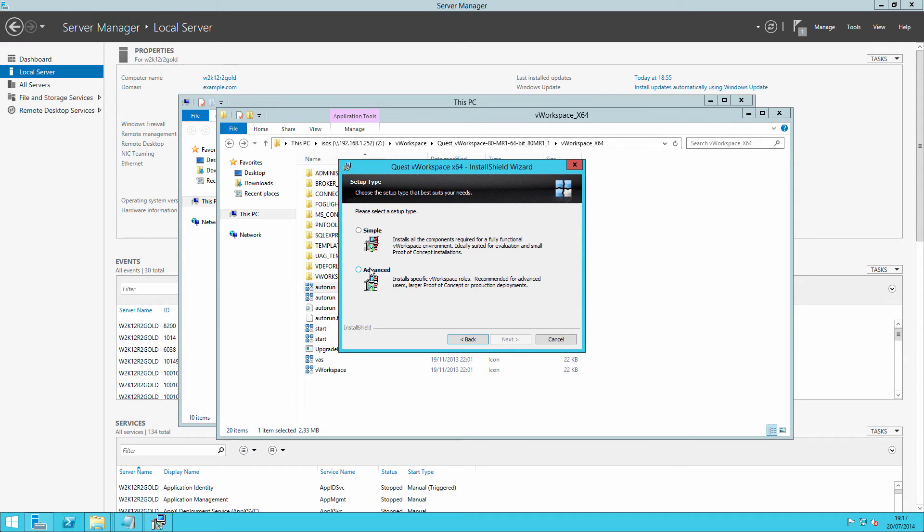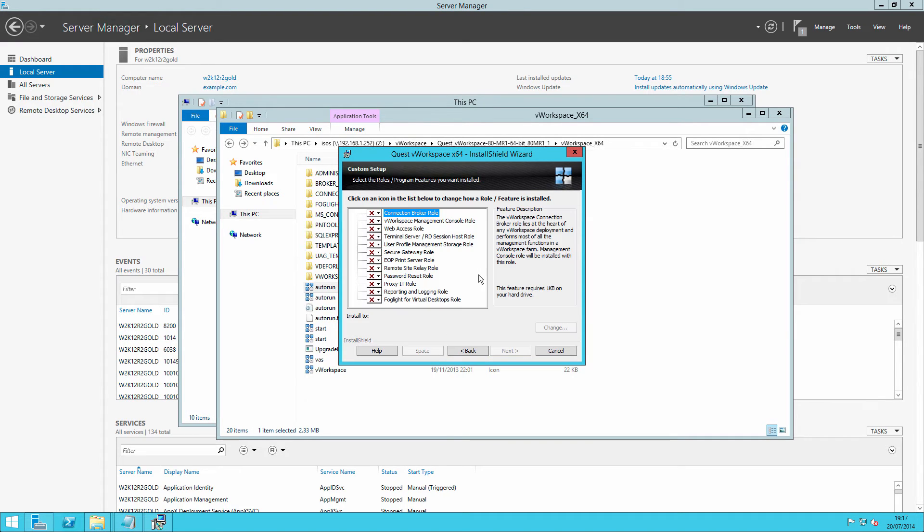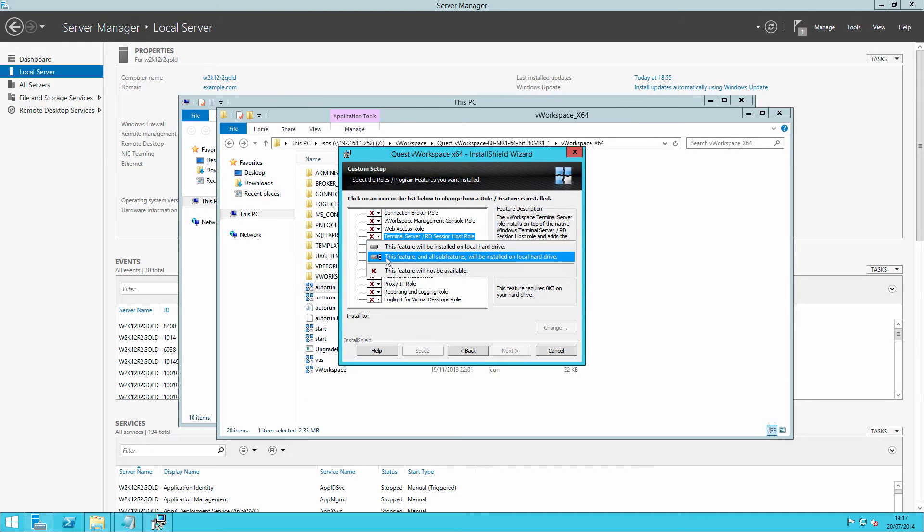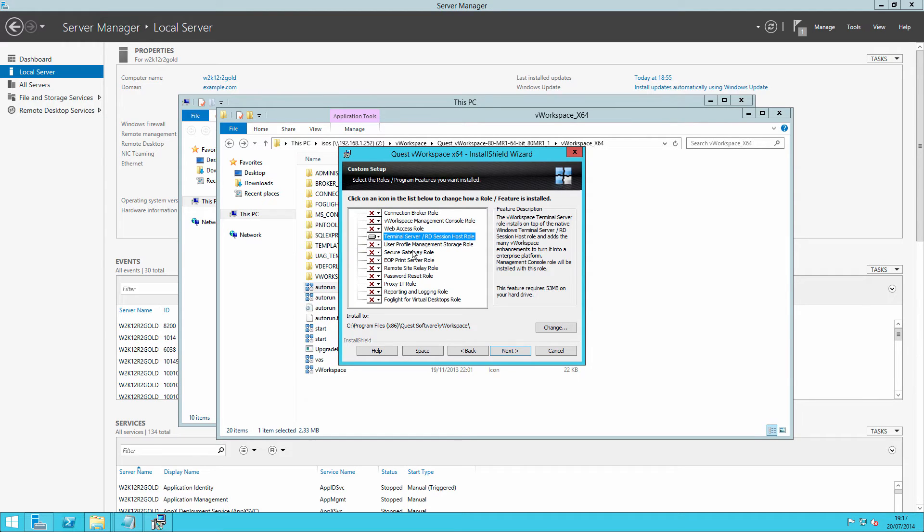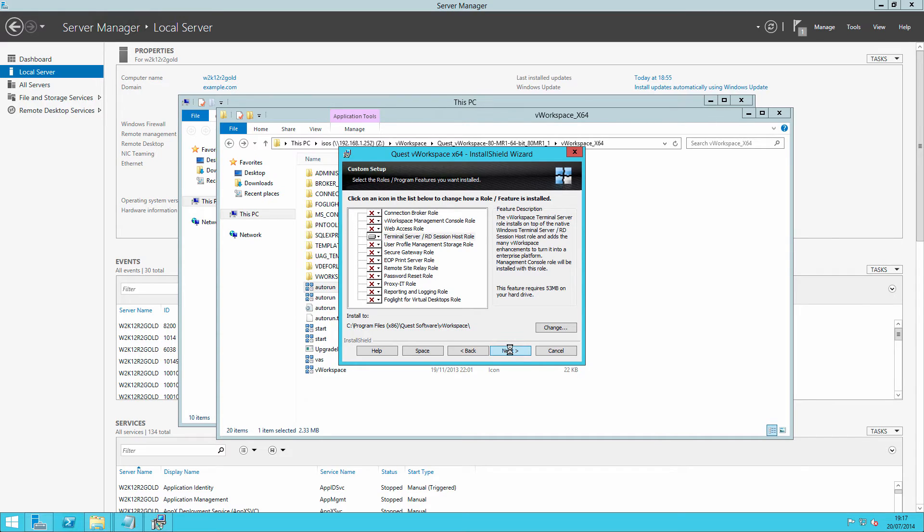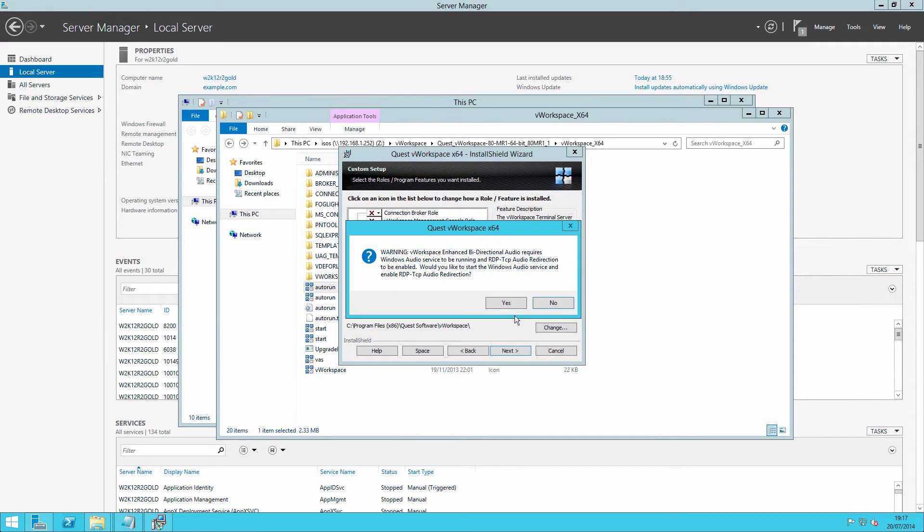You'll be licensed to, as before, accept the advanced method of installation. And this time, we'll just be installing the terminal server RDS session host role. And notice it does confirm that the management console role will also be installed and the core binaries. Click next.